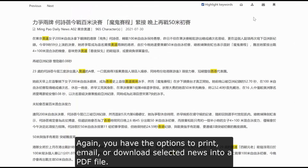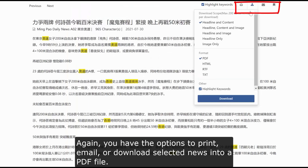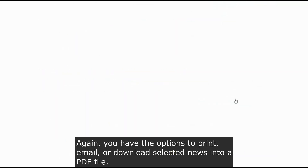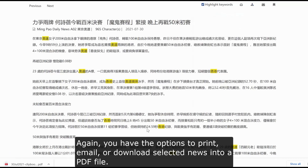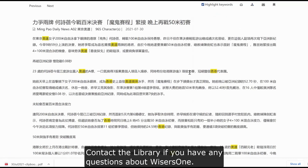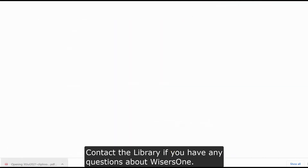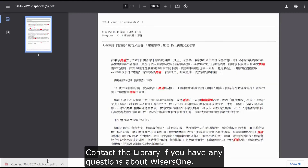Again, you have the options to print, email, or download selected news into a PDF file. Contact the library if you have any questions about WISERS 1.